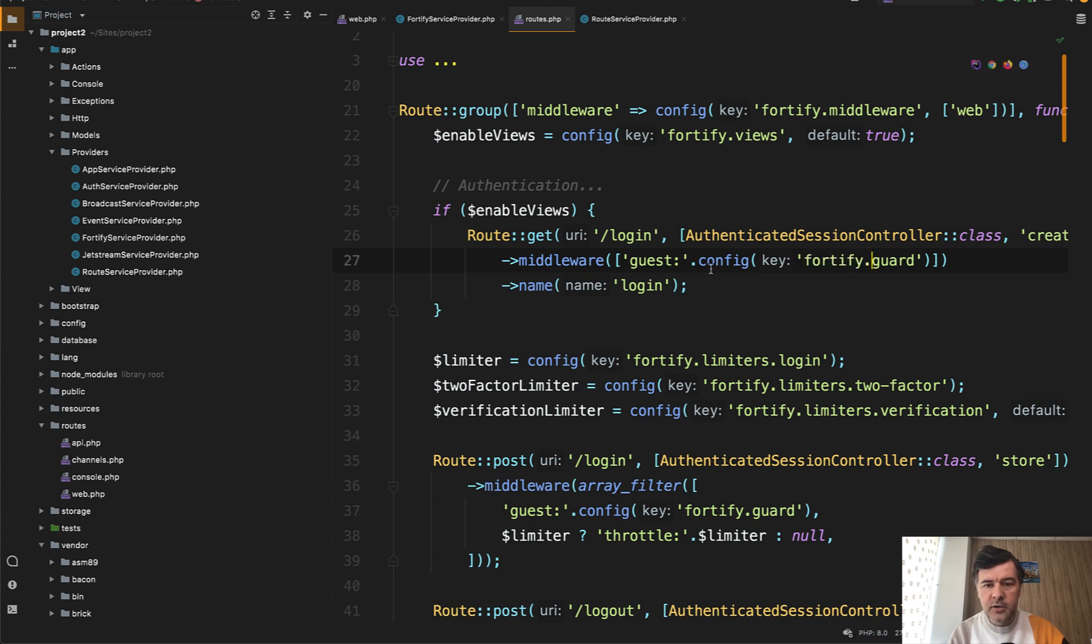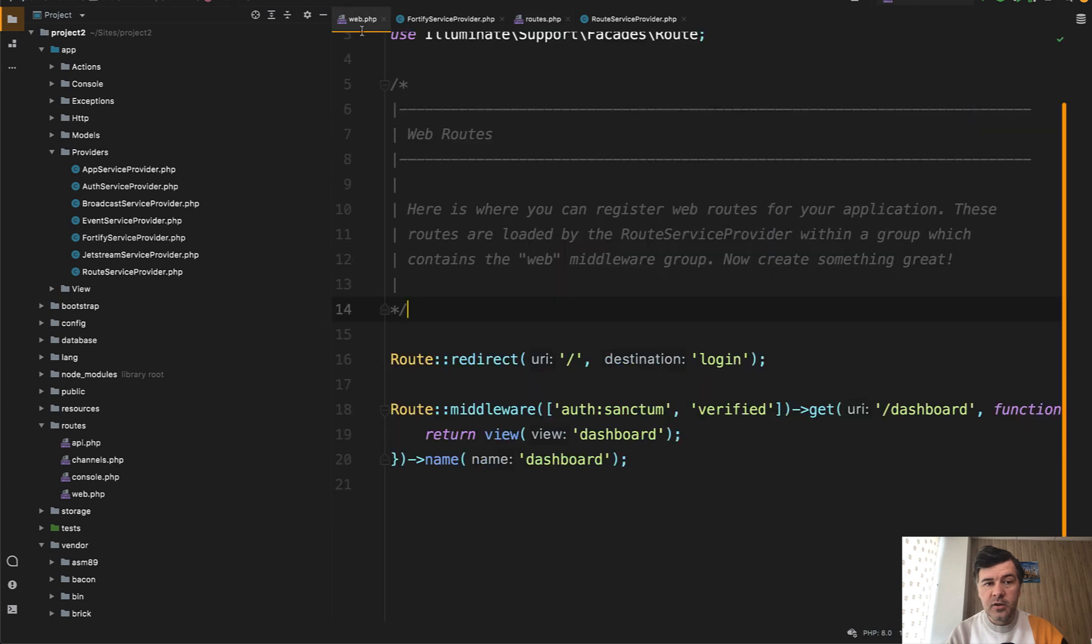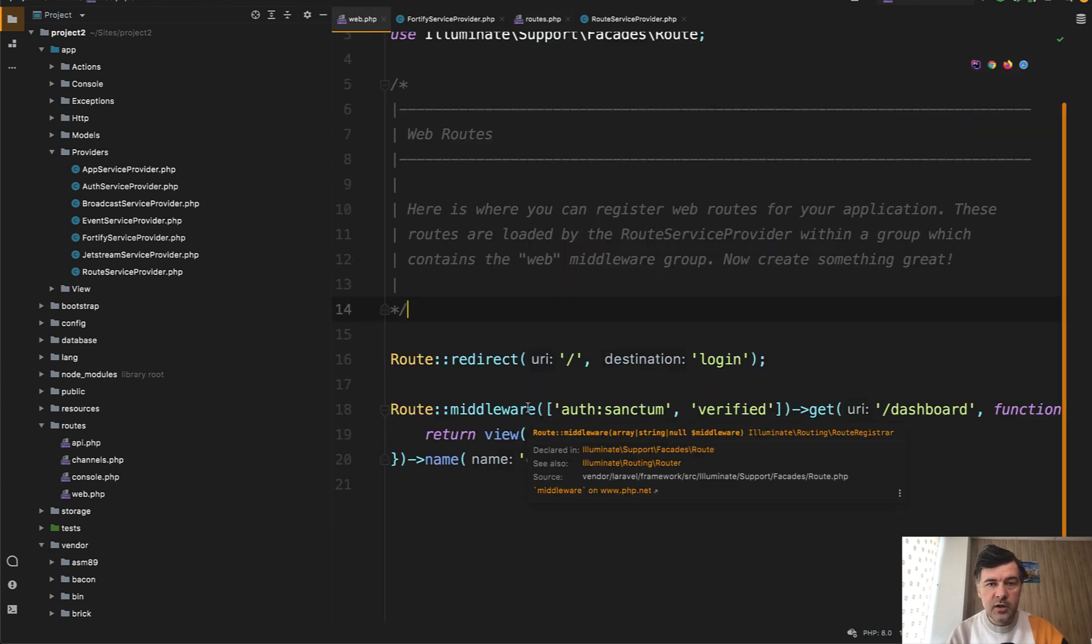But as you can see here, route get login is also protected by middleware guest. So the logic is the same, and actually generally you can apply that logic to your project even if it's not Breeze or Jetstream.